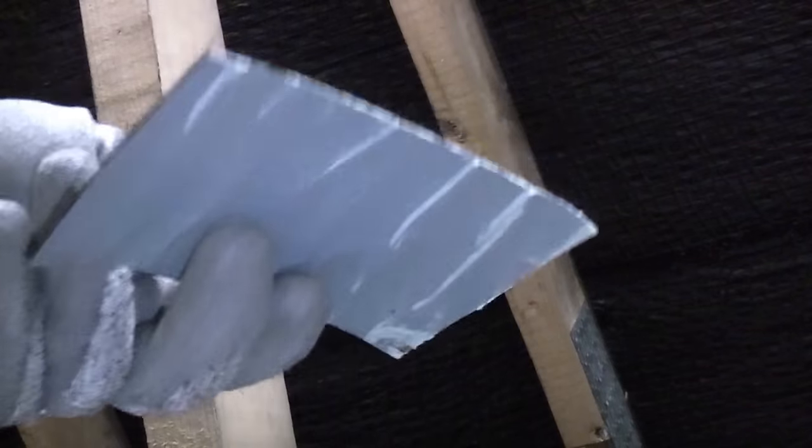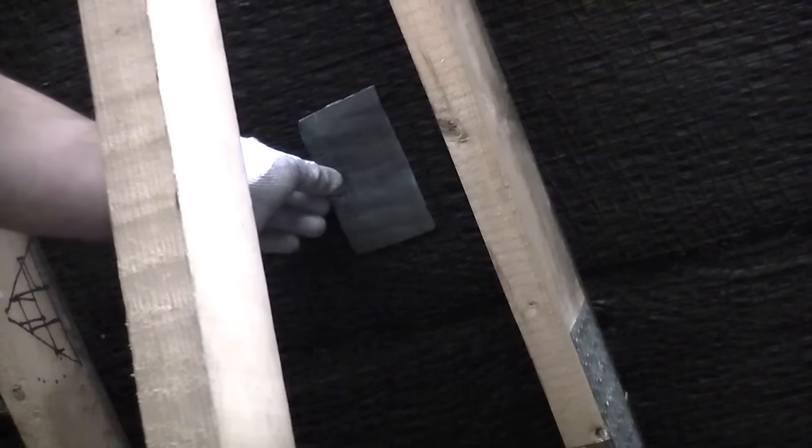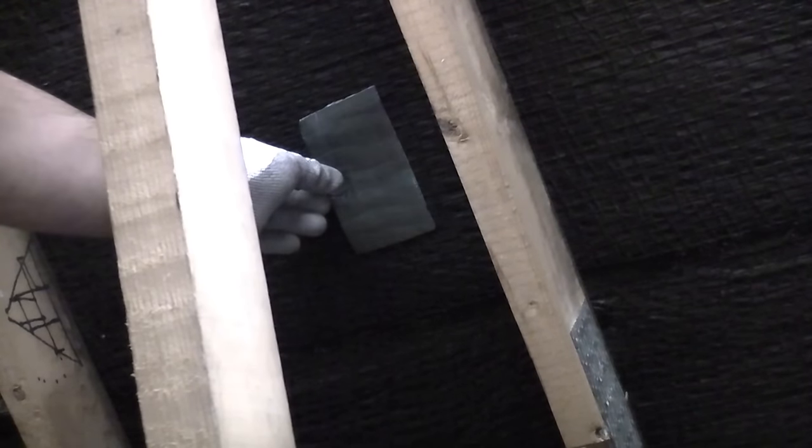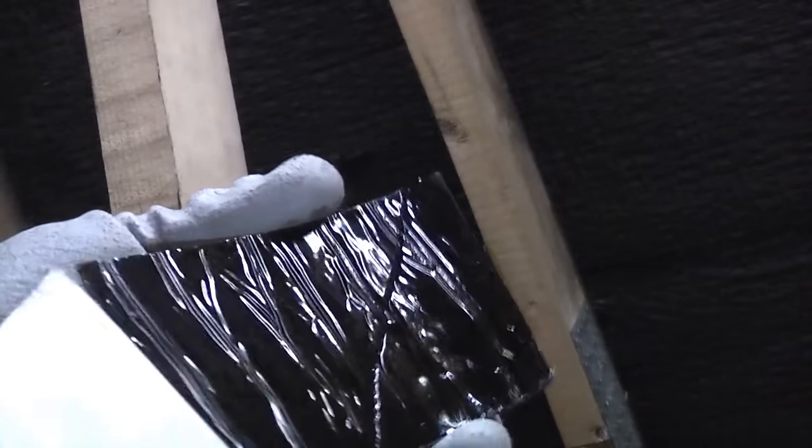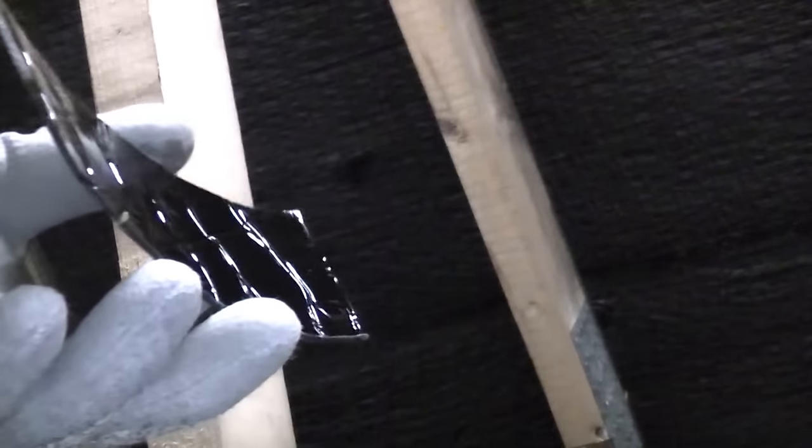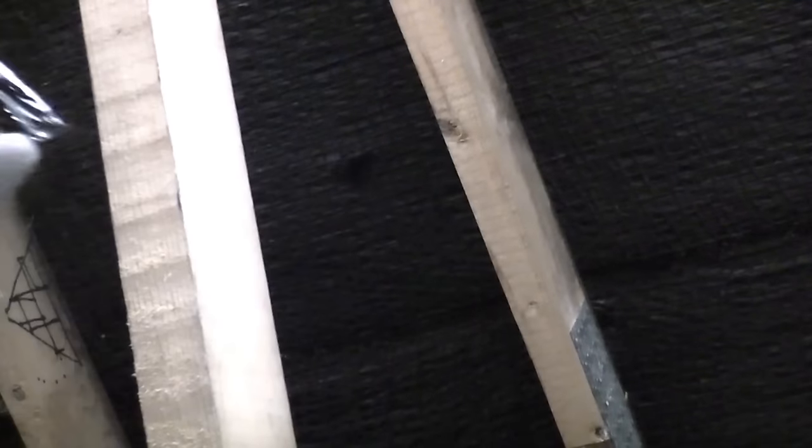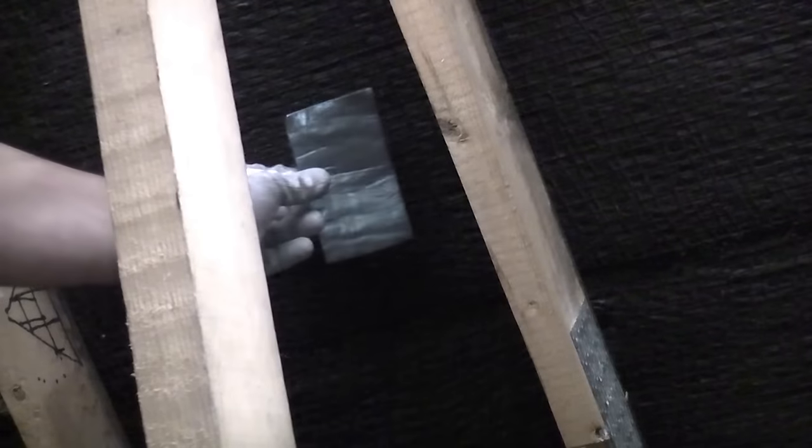So I've cut a piece of flash banding to size and I'm going to stick that directly over the hole in the felt. This is incredibly sticky once you peel off the backing paper. It is like a tar finish that will virtually stick to anything. So I'm just going to press that over the hole.